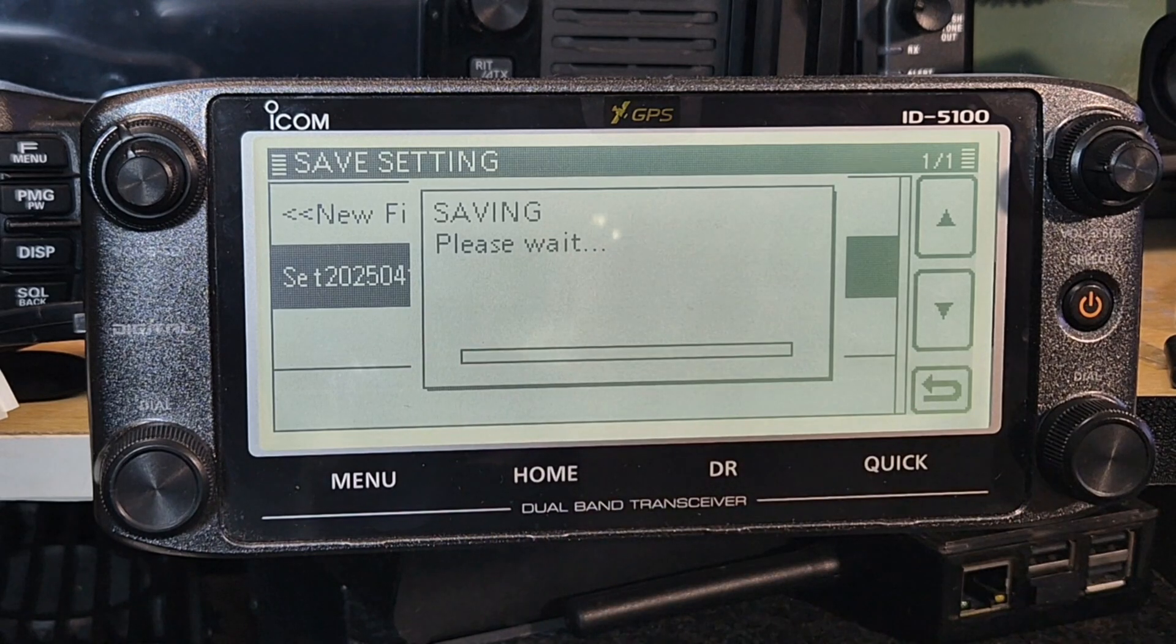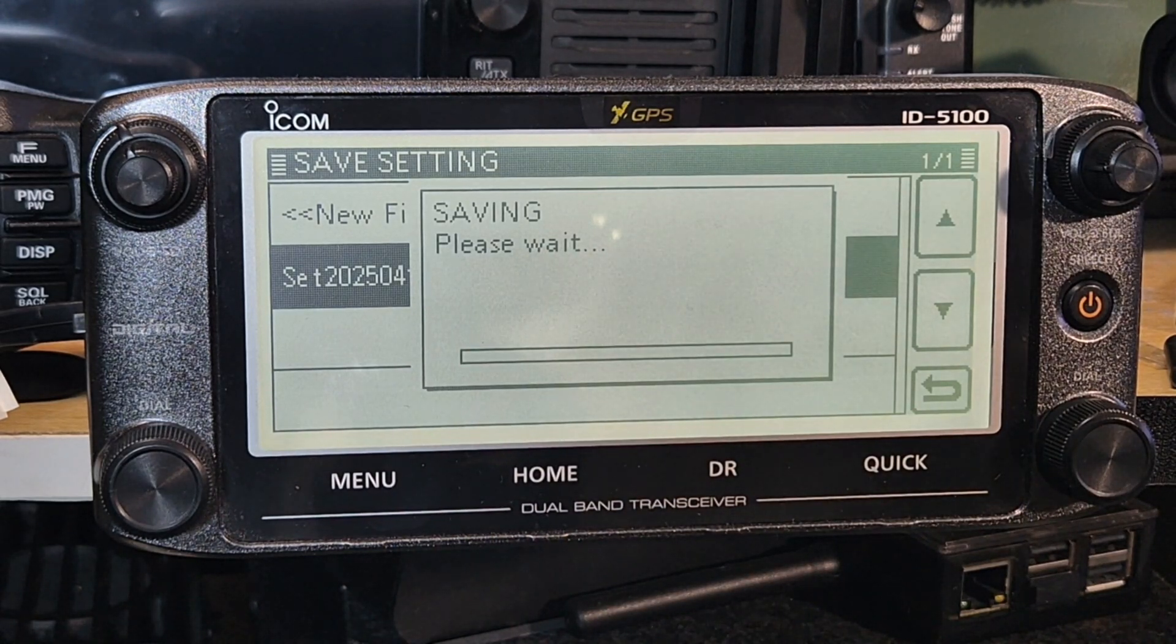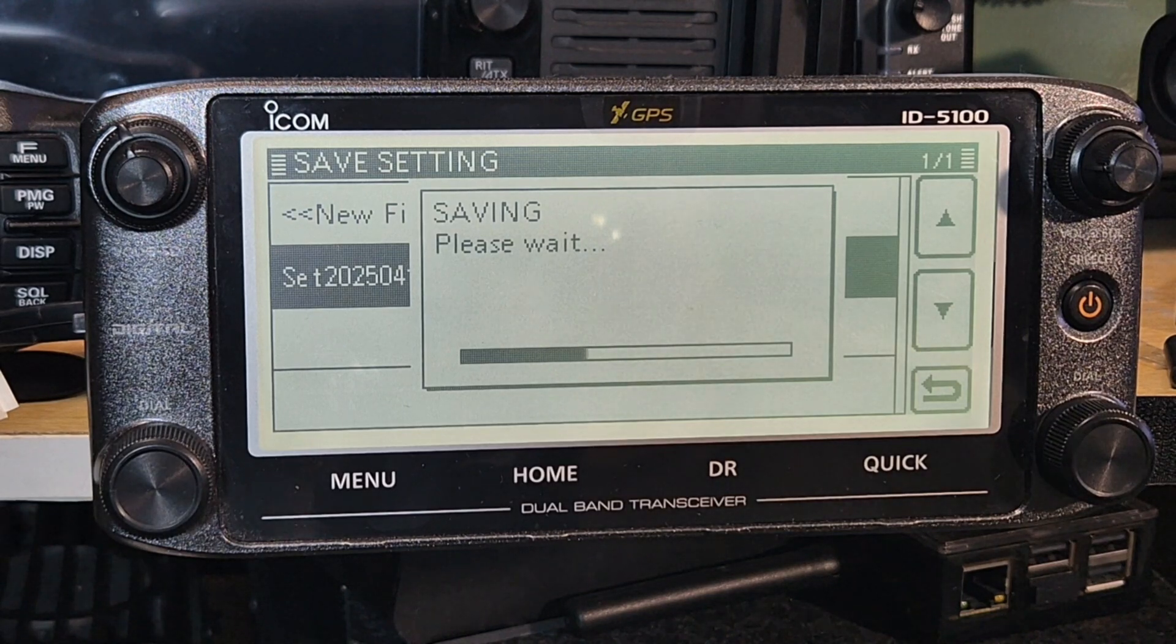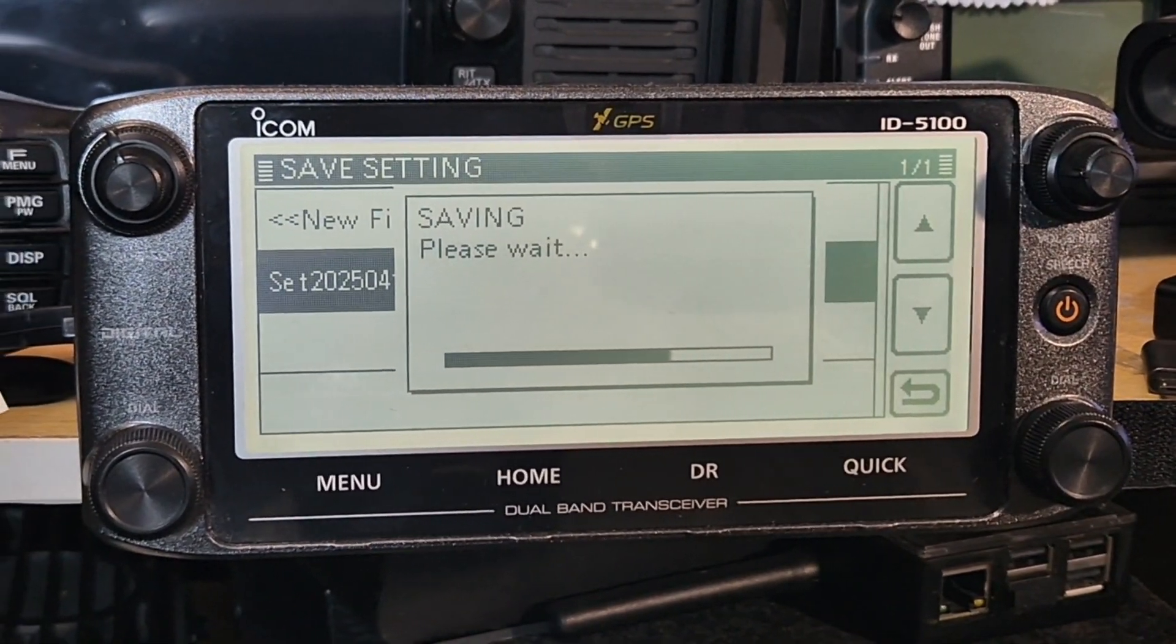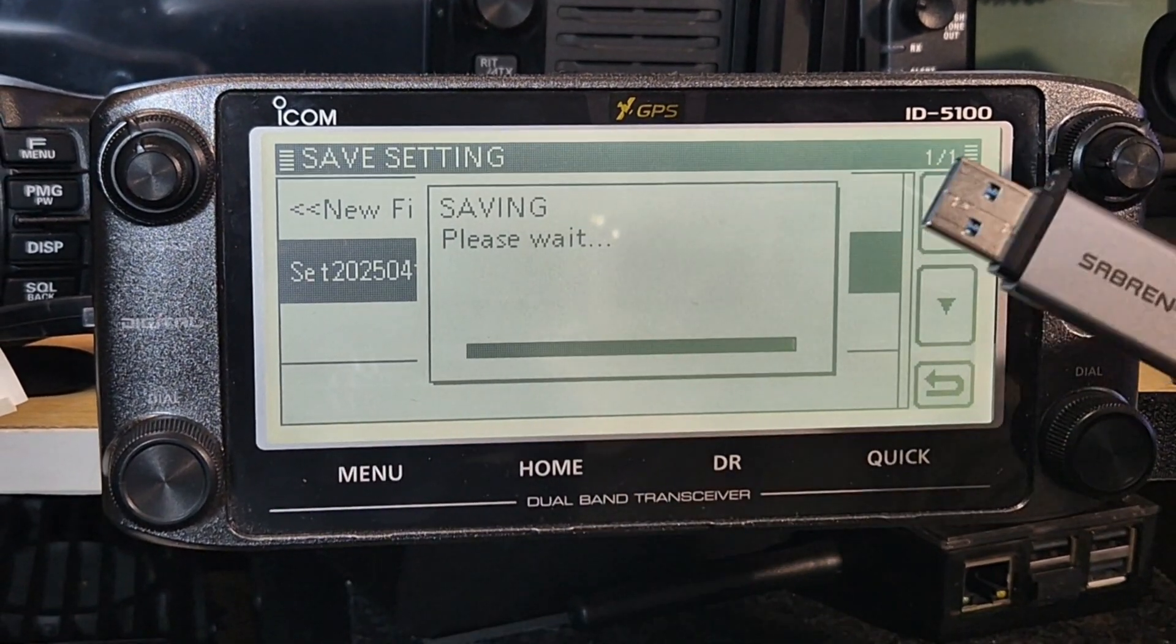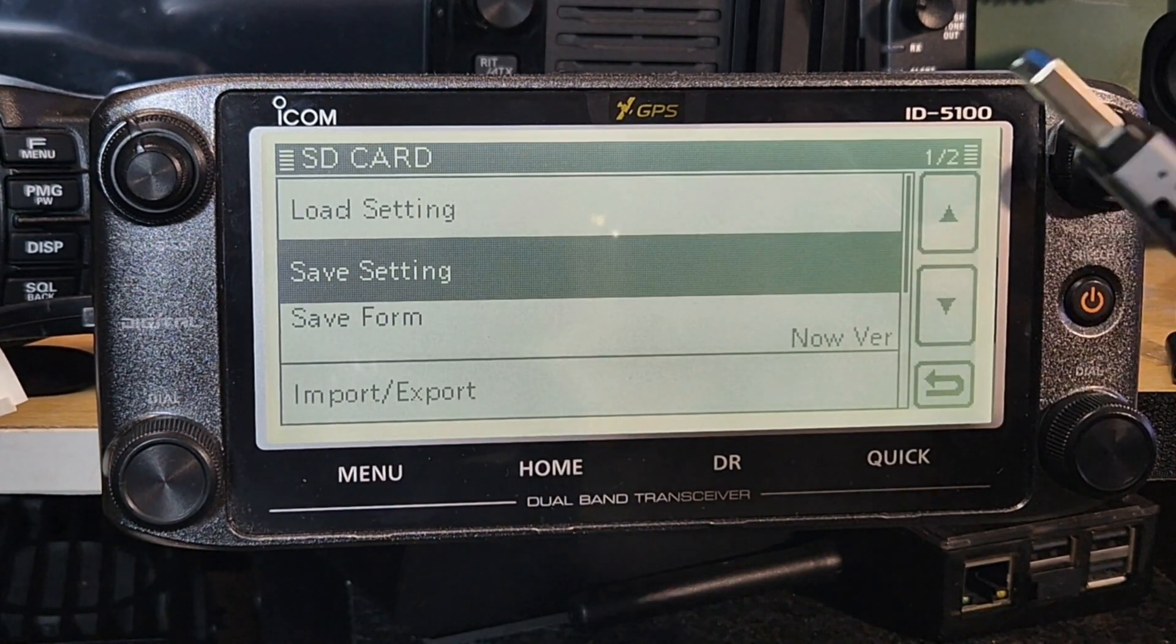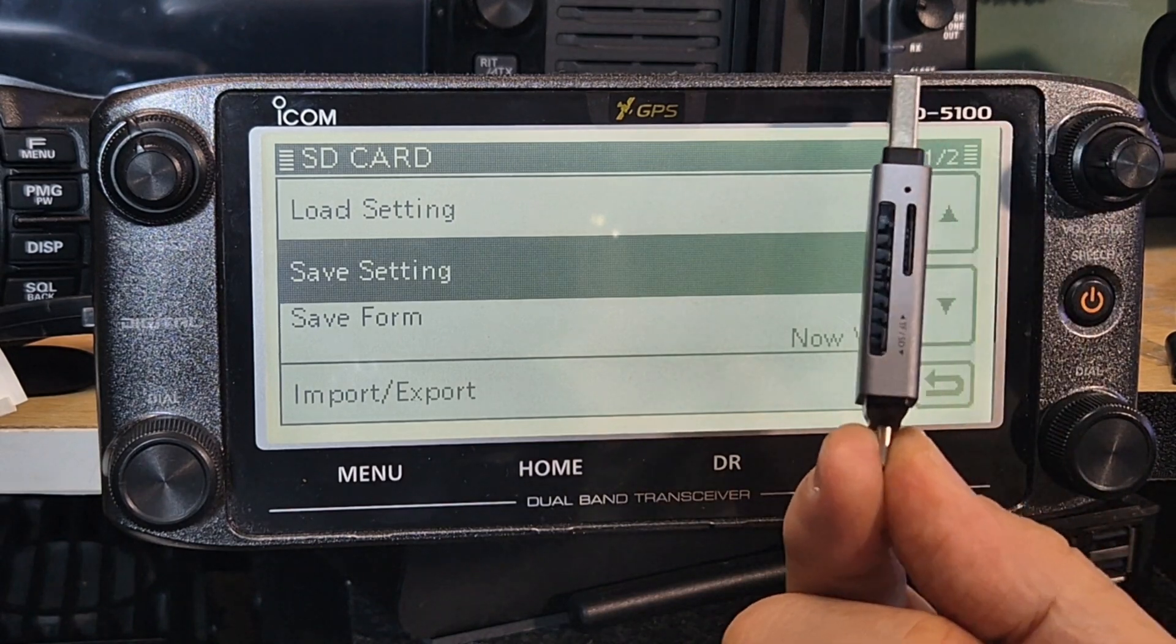So then grab that SD card and plug it in using an adapter. You can buy these adapters. Get a decent one, don't get a cheap one. Get a decent one, pay a few pounds more. This one seems to be good. It's got a slot in for the small and the larger SD card.